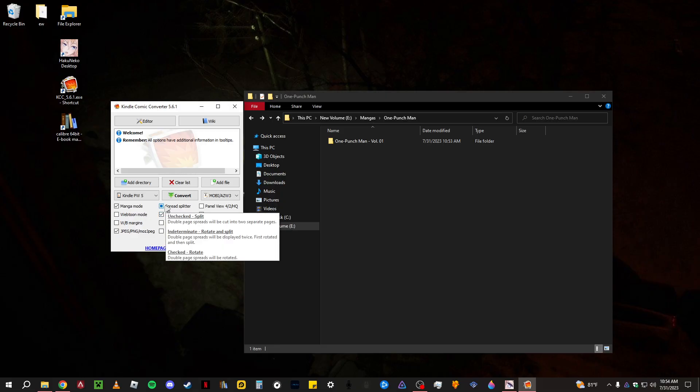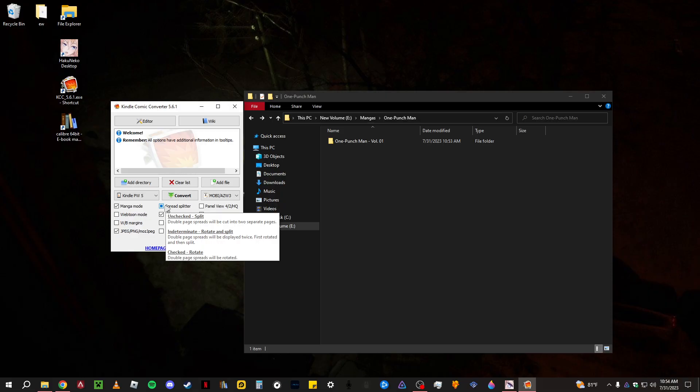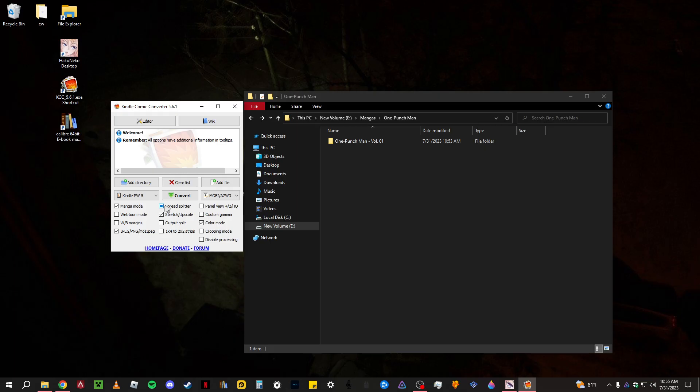The spread splitter, what it does is if a panel is like a double page panel, it'll show you the double page panel vertical, right? So you can see it, you just move your Kindle sideways and then you'll be able to see the full panel. And then on the next two pages, it's going to be that double page broken up. I just like to do that to see the full one. And then if I want to see closer to the image, I can. You can change that, it's all personal preference.